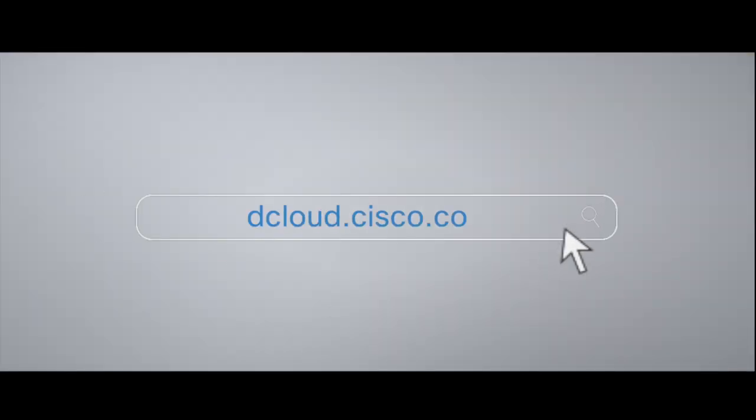To get started with dCloud, all you need is your cisco.com credentials. Just log in at dcloud.cisco.com and you're in.